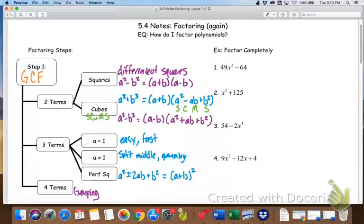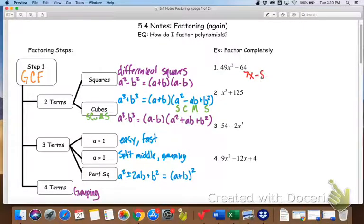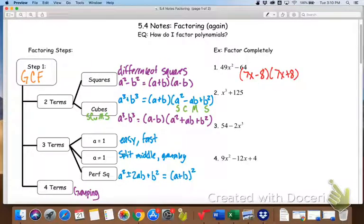We're going to start with some two-term questions. The first one should be one we can factor quickly. There are two terms — we know the square root of both. The square root of 49x² is 7x, and the square root of 64 is 8. So this factors into (7x minus 8) and (7x plus 8), and we are done.